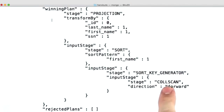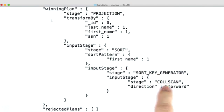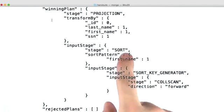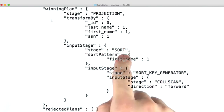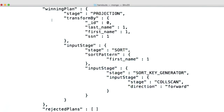So we effectively did a collection scan, read all the documents into memory, and then once they are in memory, we were able to do an in-memory sort on the unsorted documents for the first name field.